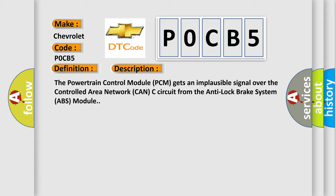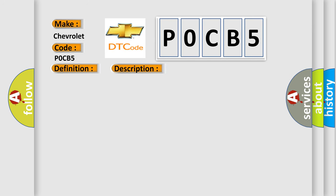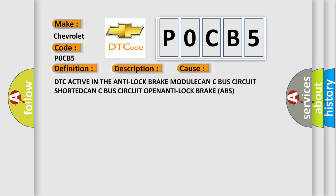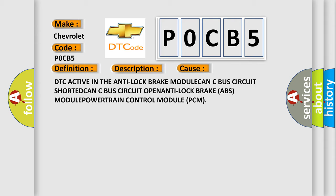This diagnostic error occurs most often in these cases: DTC active in the anti-lock brake module, CAN-C bus circuit shorted, CAN-C bus circuit open, anti-lock brake ABS module, powertrain control module PCM.